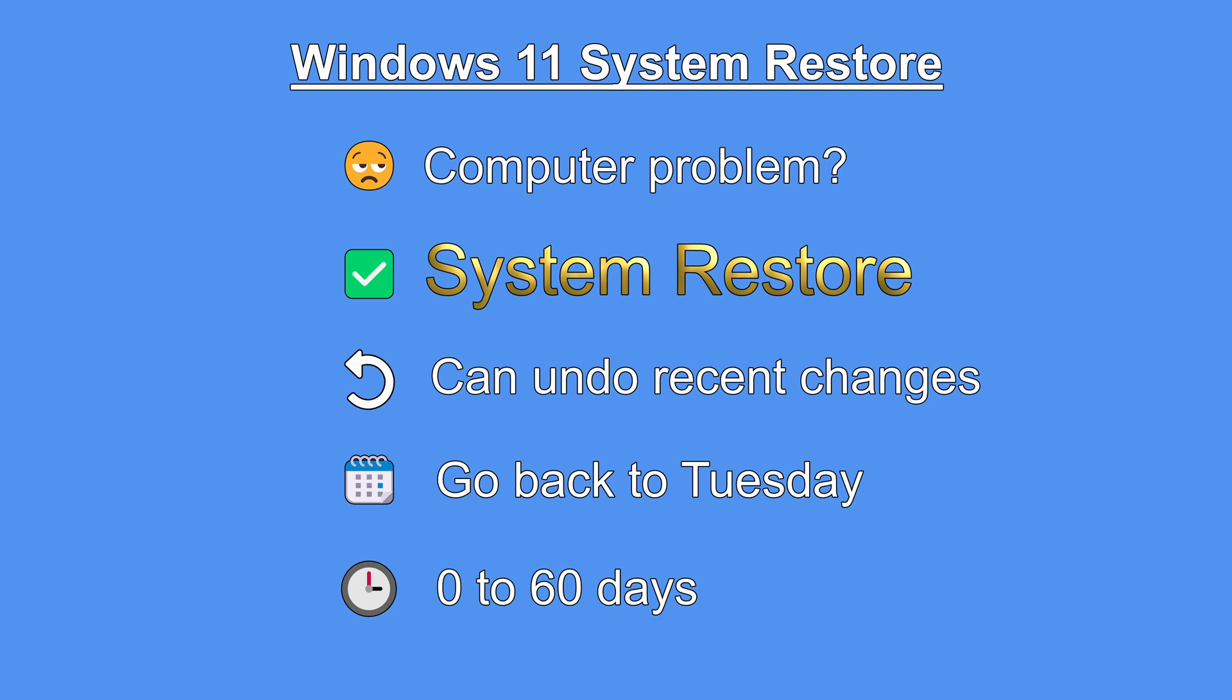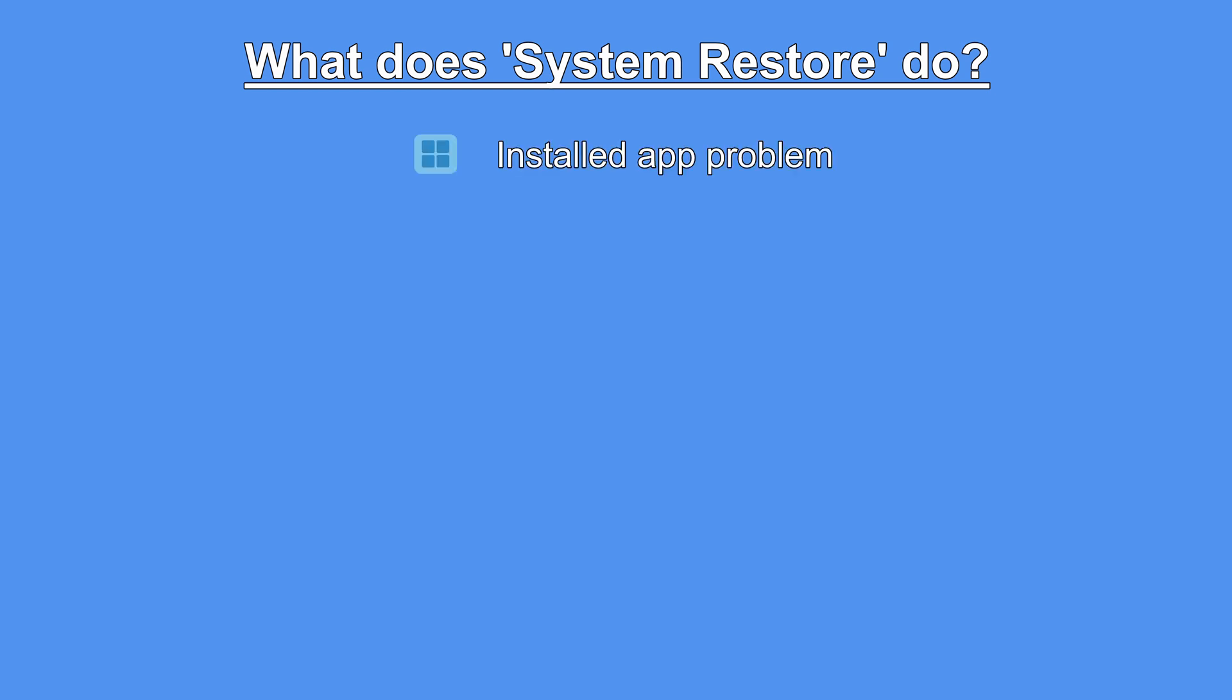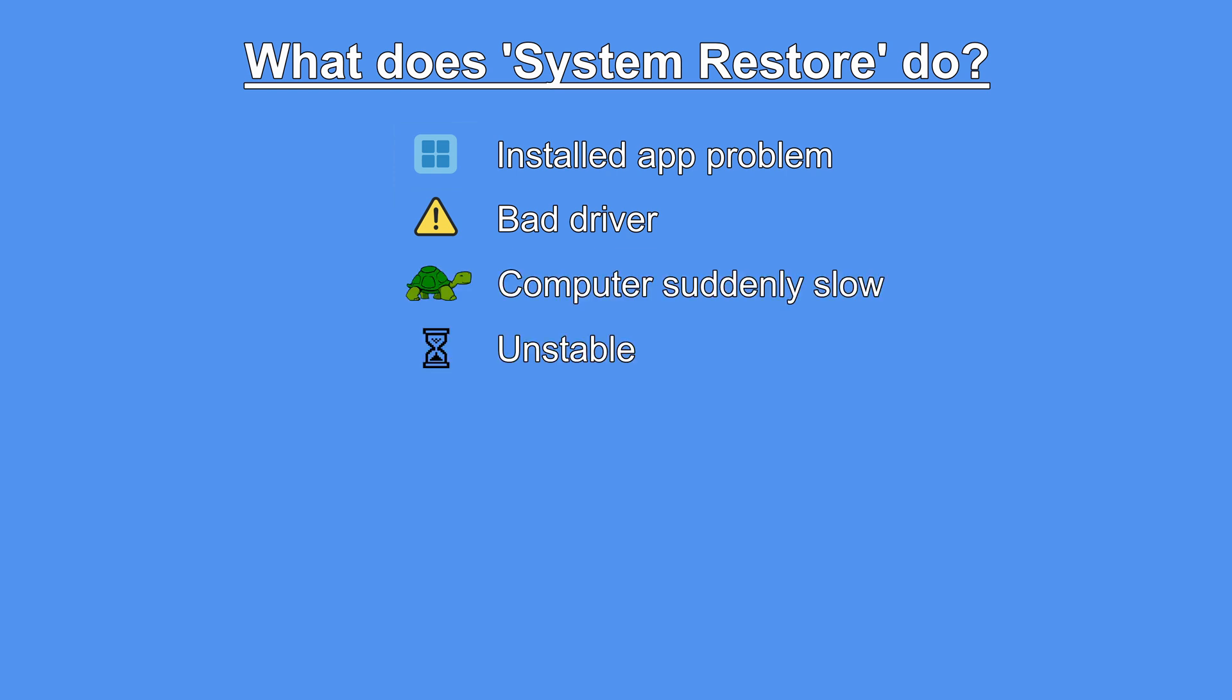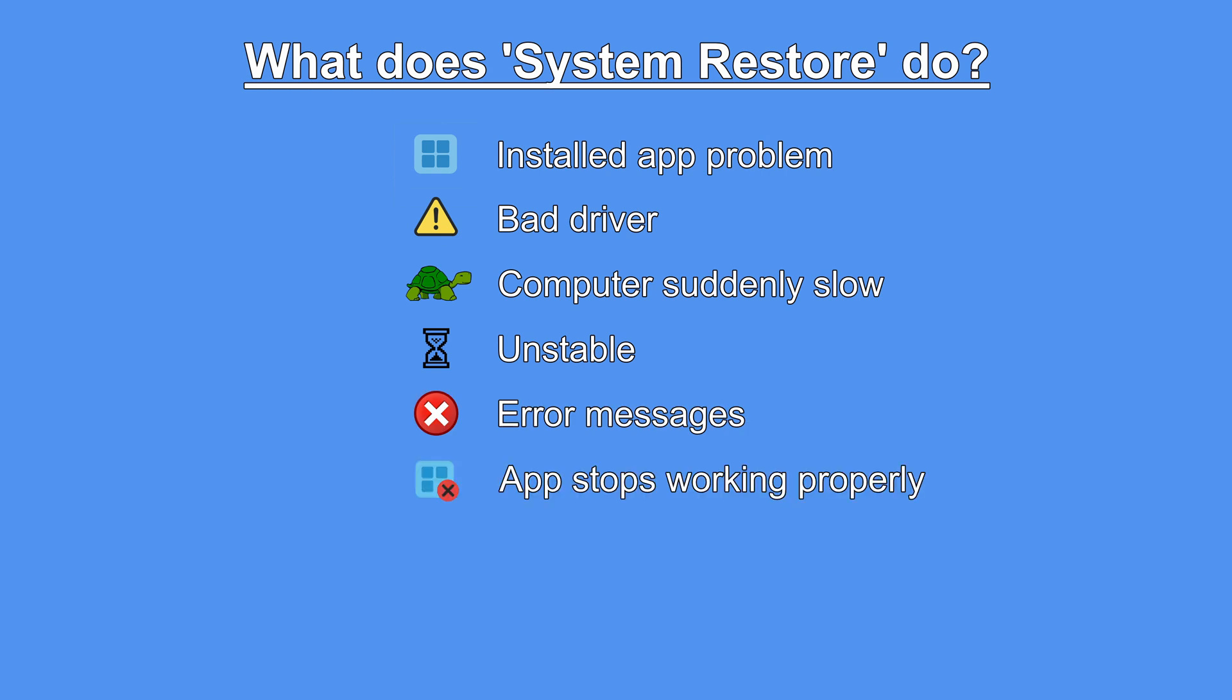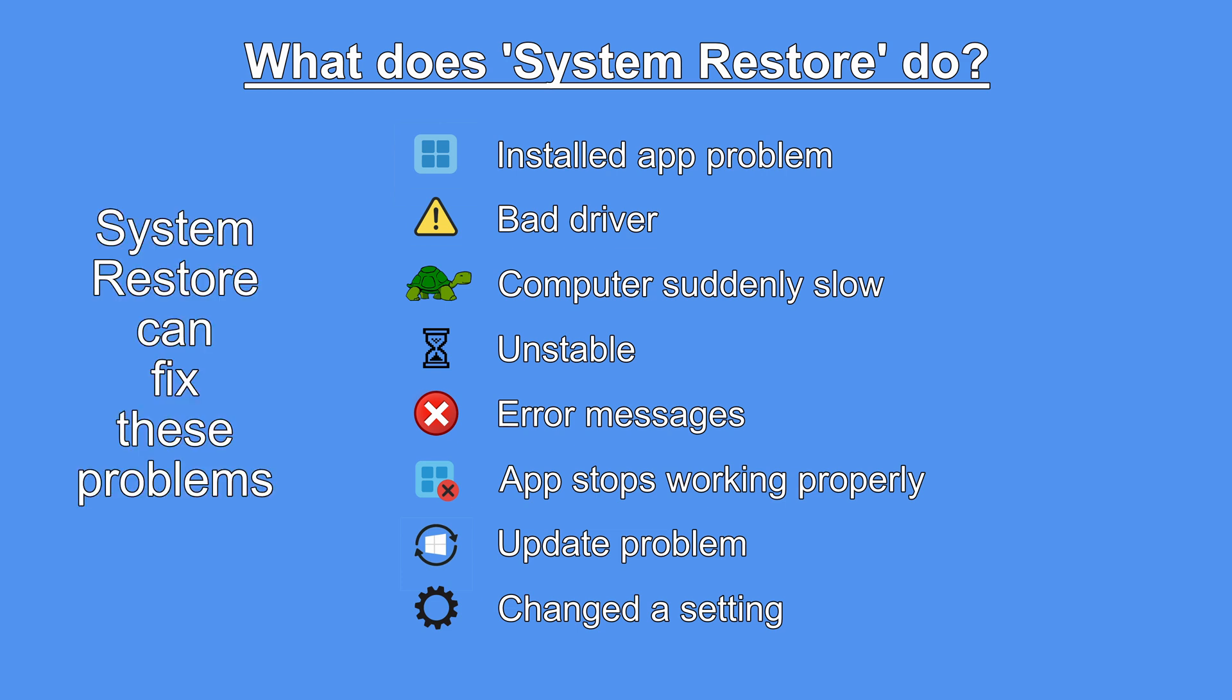So what does System Restore actually do? Well, let's suppose you've installed an app or driver that's causing problems, or your computer has suddenly started acting slow or unstable. You start to receive error messages, or one of your apps has stopped working properly or at all. An update has caused a problem, or you've changed a setting and don't know how to change it back.